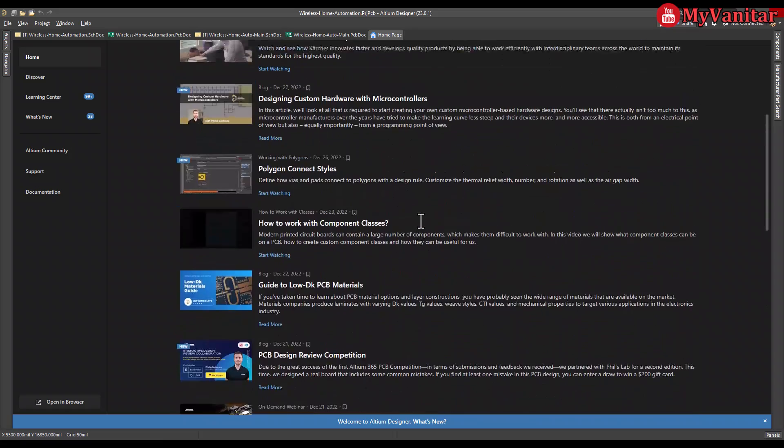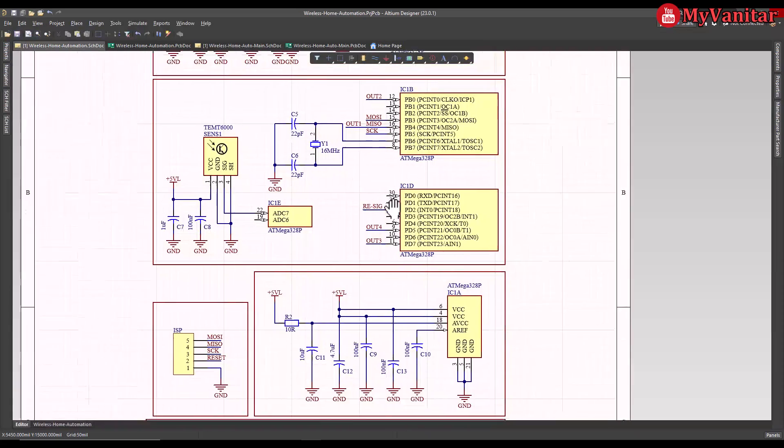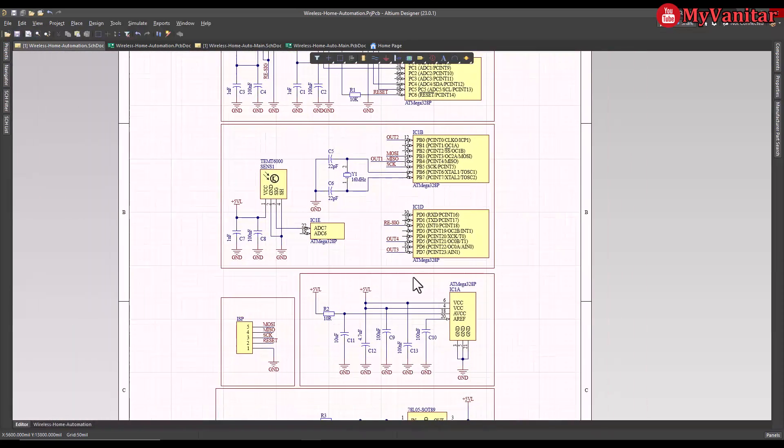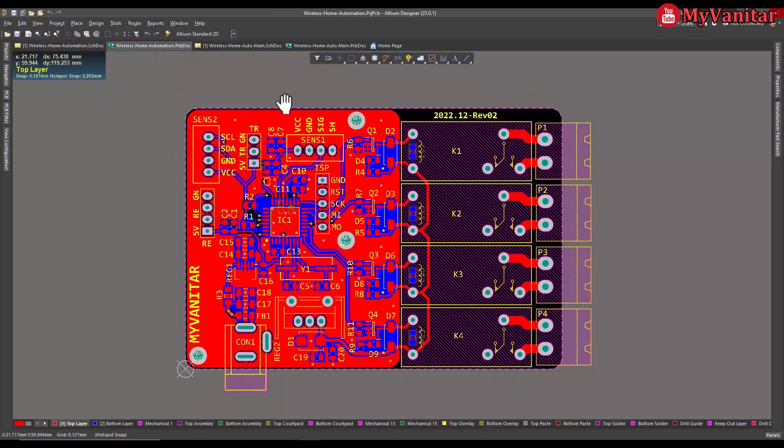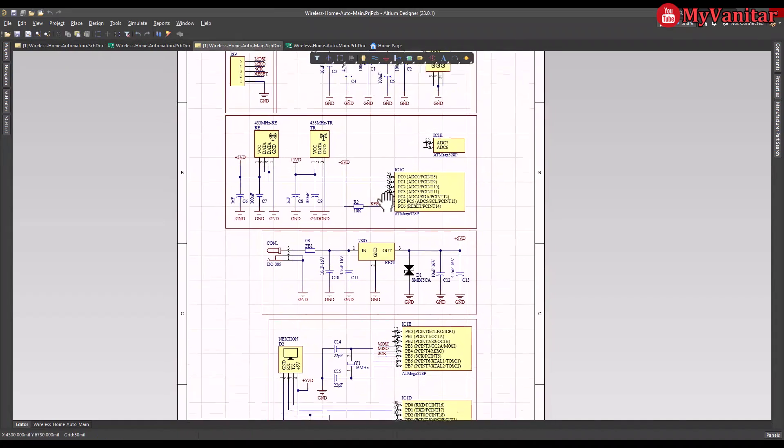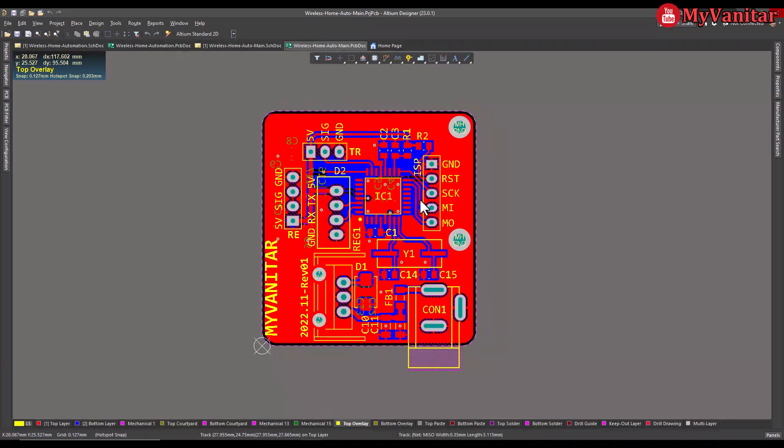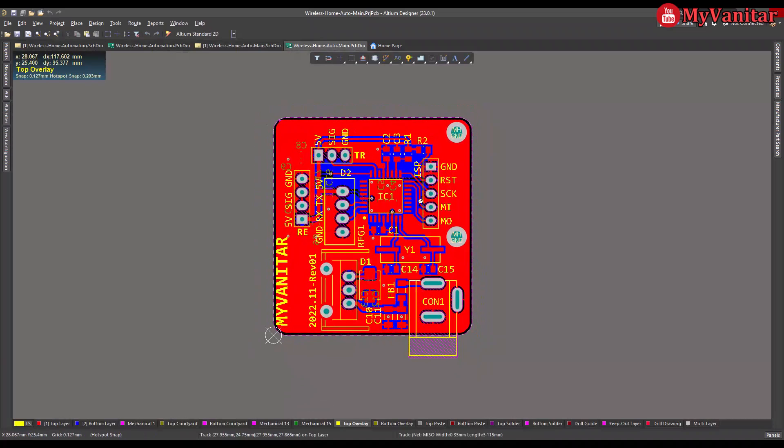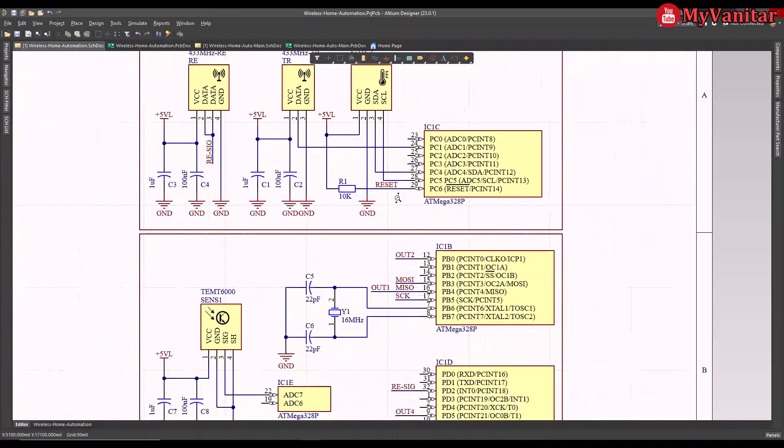Let's go to the schematic. This is the schematic diagram of the main board. This is the PCB layout. Schematic diagram of the panel board, and this is the PCB layout of the panel board. Let's go to this schematic.